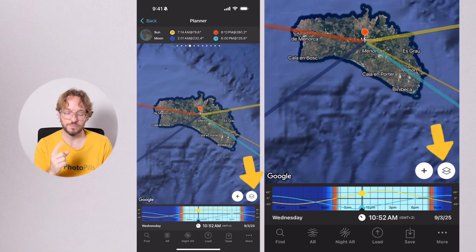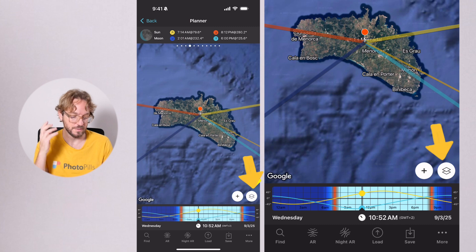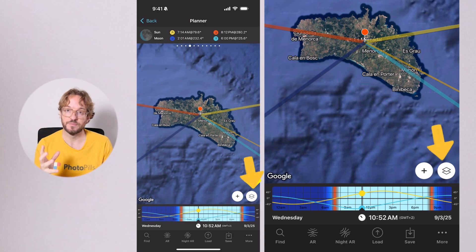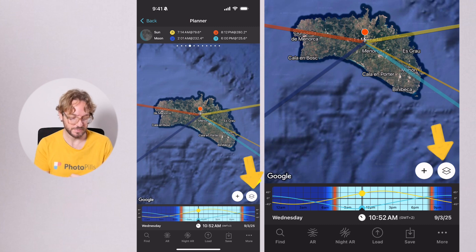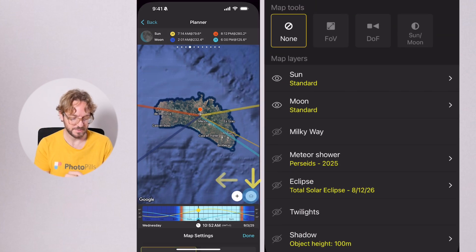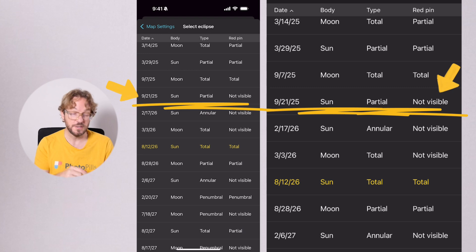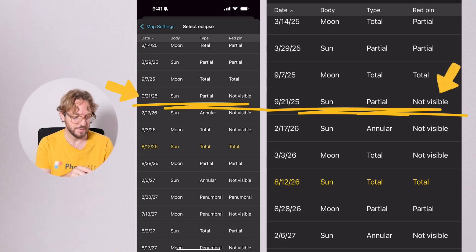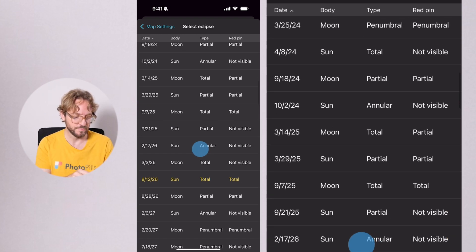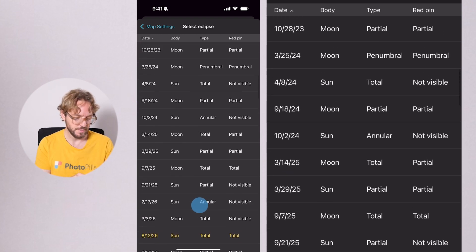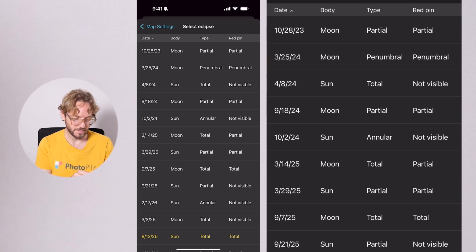The first thing you need to do is switch on the eclipse information on the map. Tap on the Map Settings button here, tap on the Eclipse layer, and choose the eclipse you wish to plan. In this case, we're going for the September 21st, 2025 partial solar eclipse.